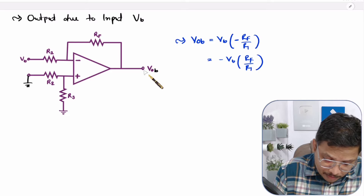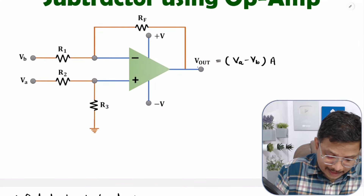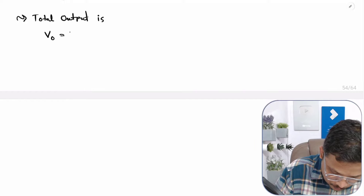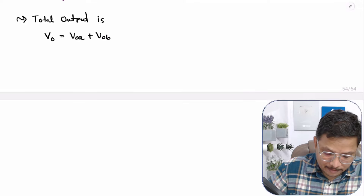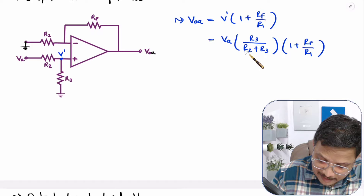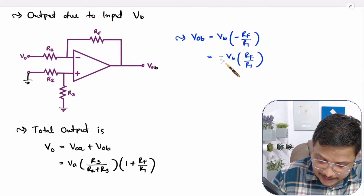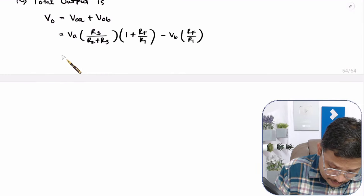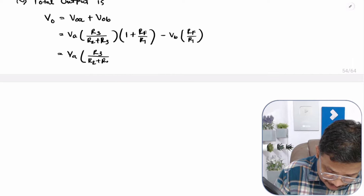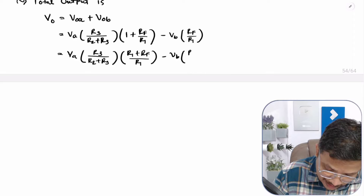Now we have the output due to both inputs Va and Vb. The total output is the algebraic sum: Vo equals Voa plus Vob. That is, Vo equals Va times R3 divided by (R2 plus R3) times (1 plus Rf over R1), minus Vb times Rf over R1. Let us simplify this by taking the LCM of R1. The equation becomes: R3 divided by (R2 plus R3), times (R1 plus Rf) over R1, minus Vb times Rf over R1.